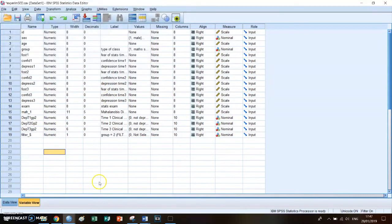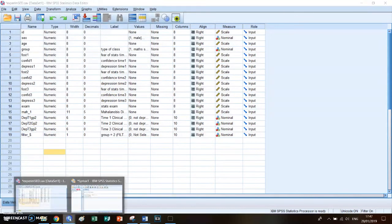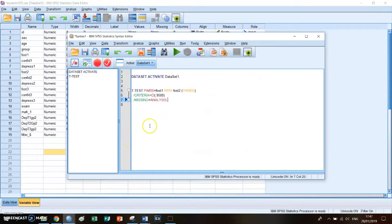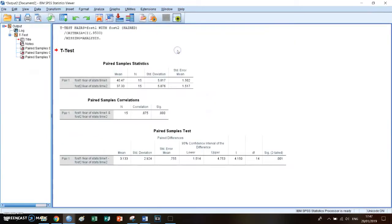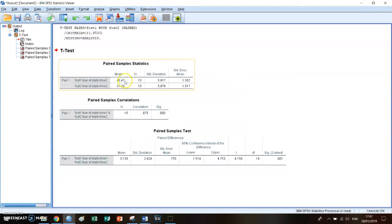So you press paste, then you go to the syntax, you select the syntax code and you press run it. And then you get three tables. If you look at the first table you can see the means of this group during the first period and the second period.